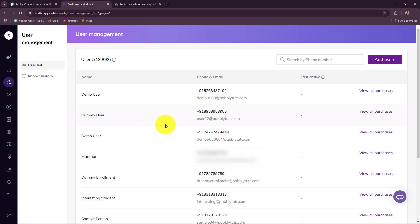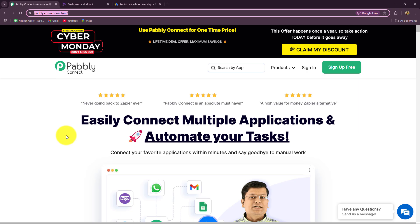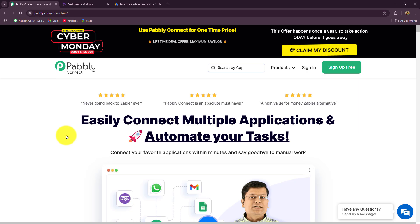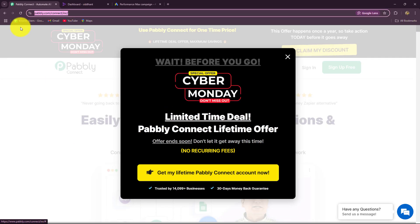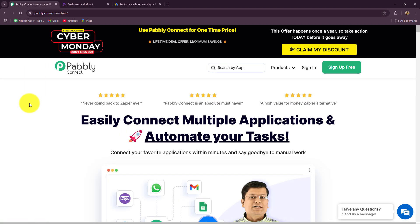Now for building this connection, because they are not directly connected, we have to use Pabbly Connect. Pabbly Connect is an amazing automation and integration software which helps us to automate all of our daily repetitive tasks without the requirement of any coding or programming skills.